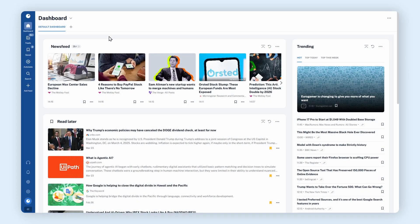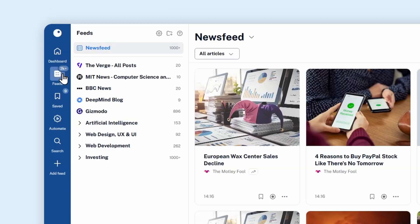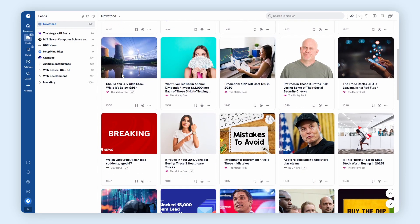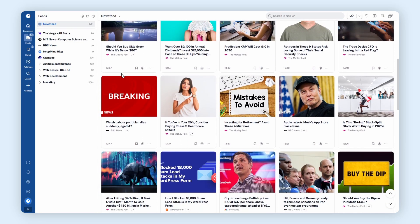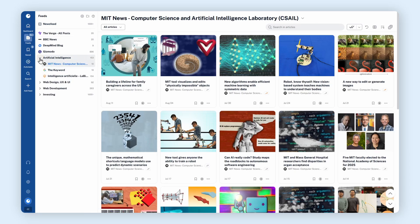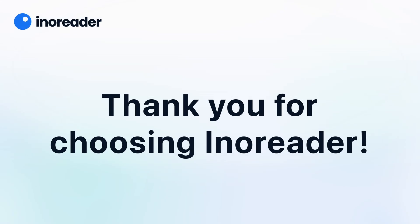Once you've added feeds, head to the Feeds tab. Here's your personal news feed. All your articles in one place. From here, you can read, reorder, and manage your feeds anytime. And that's it! Your news feed is ready! Enjoy discovering, following, and reading the news with InnoReader.